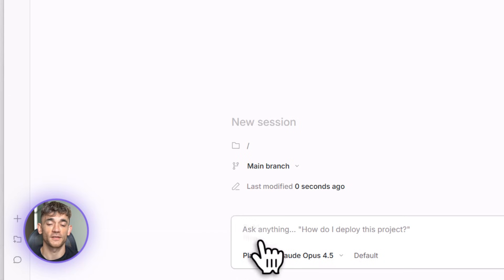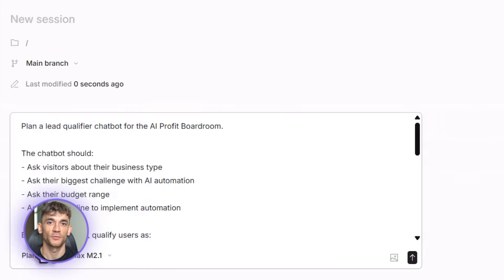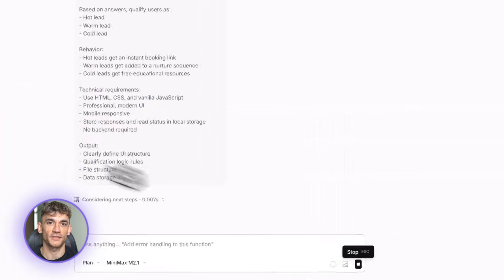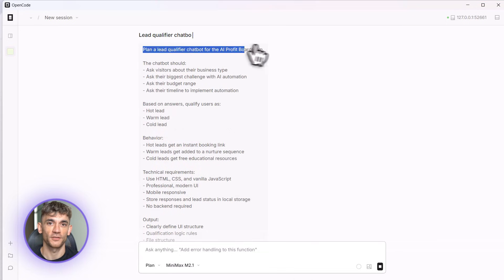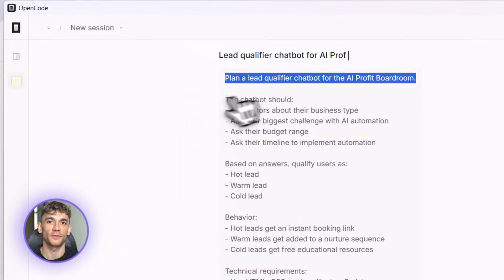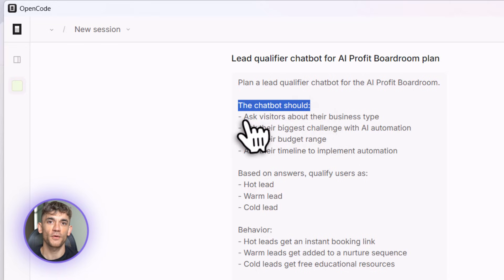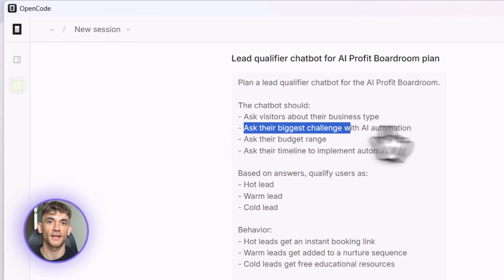You get to see exactly what it's going to build before it builds anything. Then you switch to build mode and it actually creates everything: files, code, the whole thing right in front of you. You can see every change it makes, every line of code. And if you don't like something, you can undo it or tell it to change it. It's like having a developer sitting next to you doing exactly what you say.